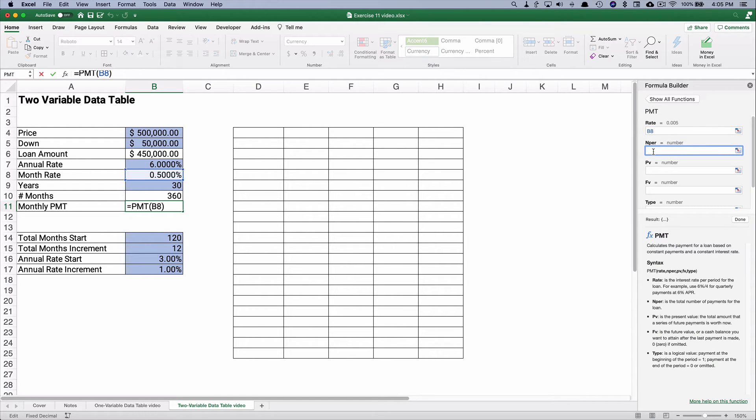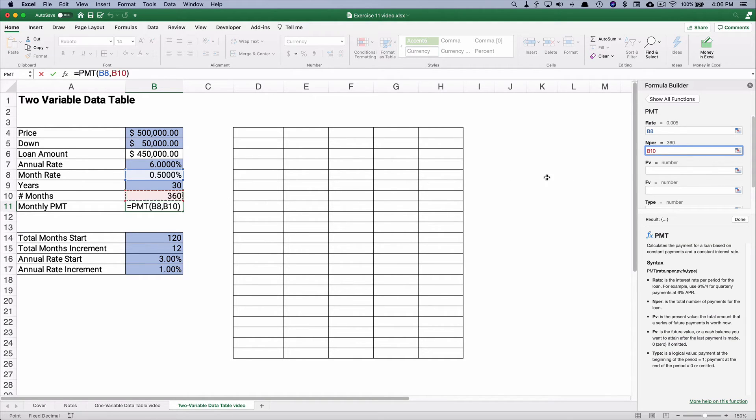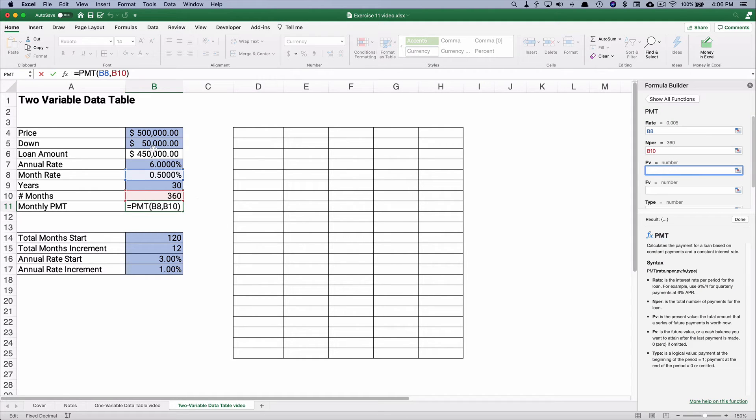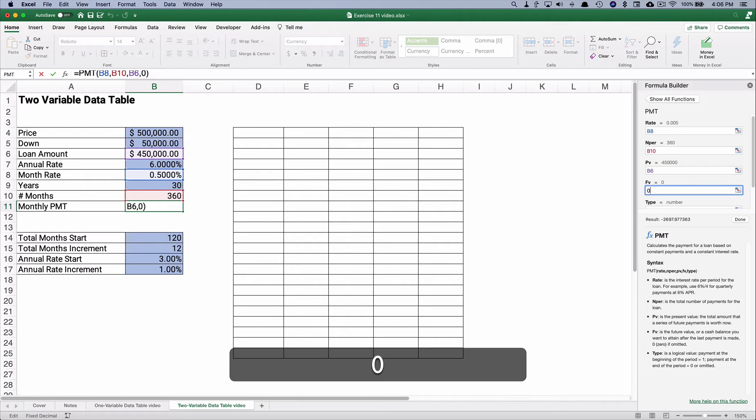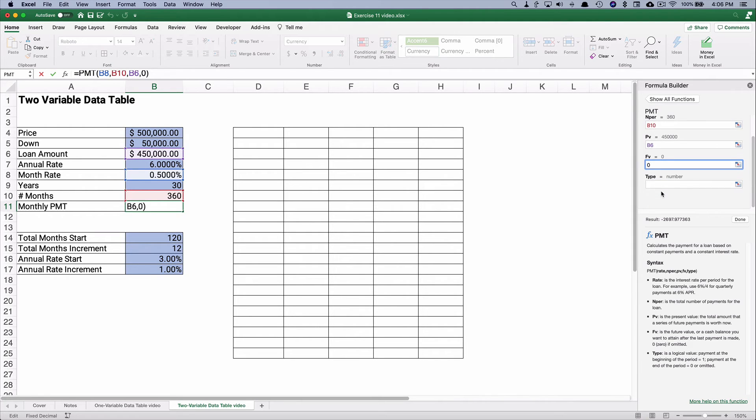The number of periods is going to be 360. The present value is going to be $450,000. The future value will be zero. We've borrowed $450,000. We're going to pay it off where the balance is zero.